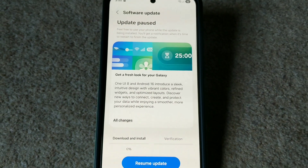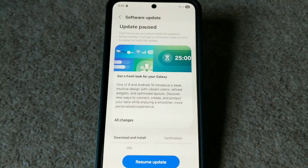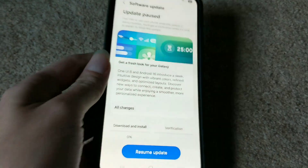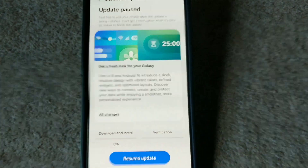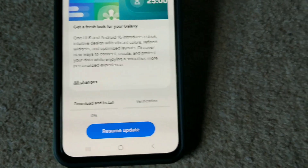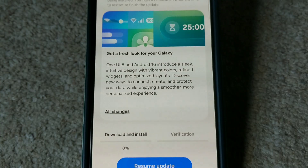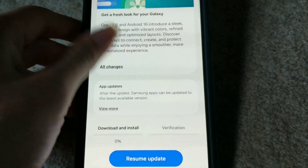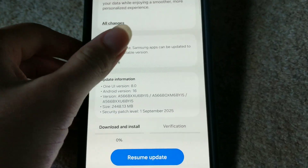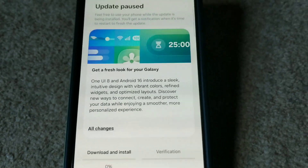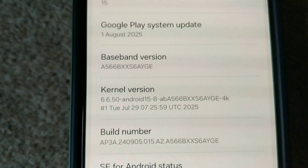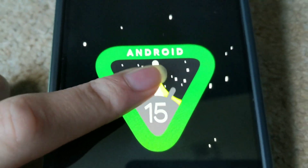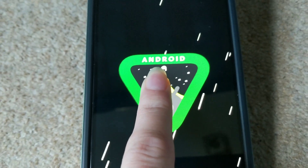Hello everyone, today it's Isaac King videos and today we are going to be upgrading this Samsung phone to Android 16. I have just received this update a few minutes ago, and just before we update, we are going to look at the current version it's running now. It is running Android 15.